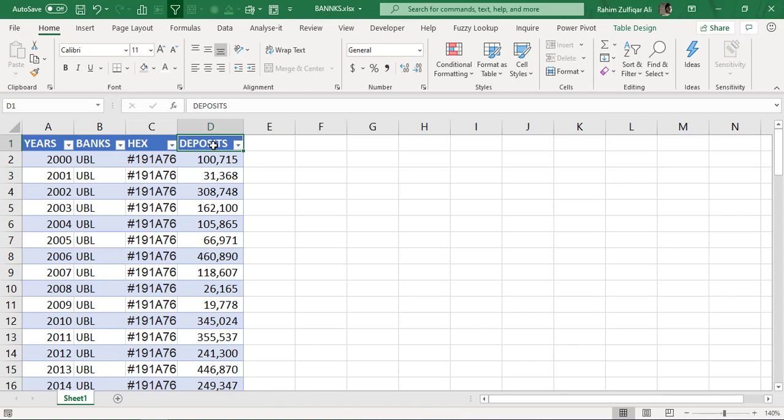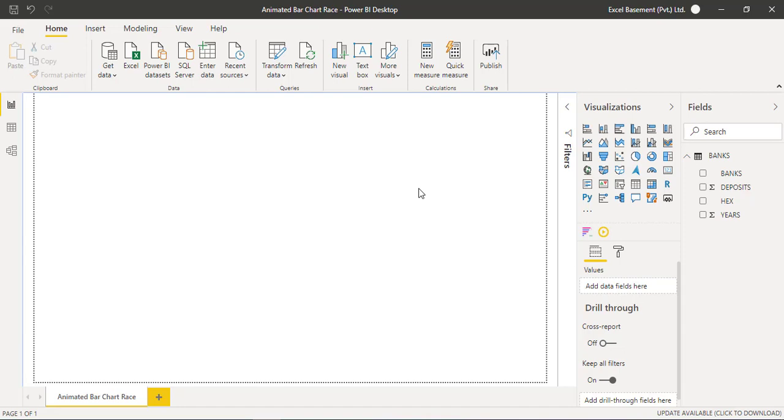The number can be anything in your case, and what we are required is we want to import the data here first in Microsoft Power BI and we are required a visual that behaves or acts like an animated bar chart.